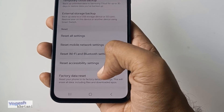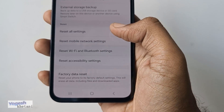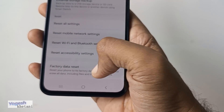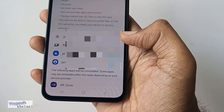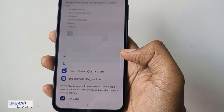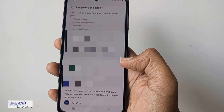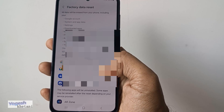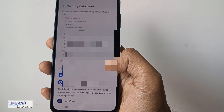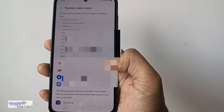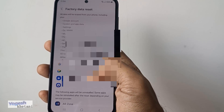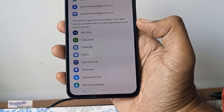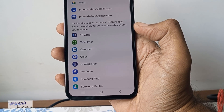Once you are under Reset, you will have the option of Factory Data Reset or Reset All Settings. Tap on Factory Data Reset. Before proceeding, make sure you have backed up all important data like contacts, photos, music files, and any app-related data.